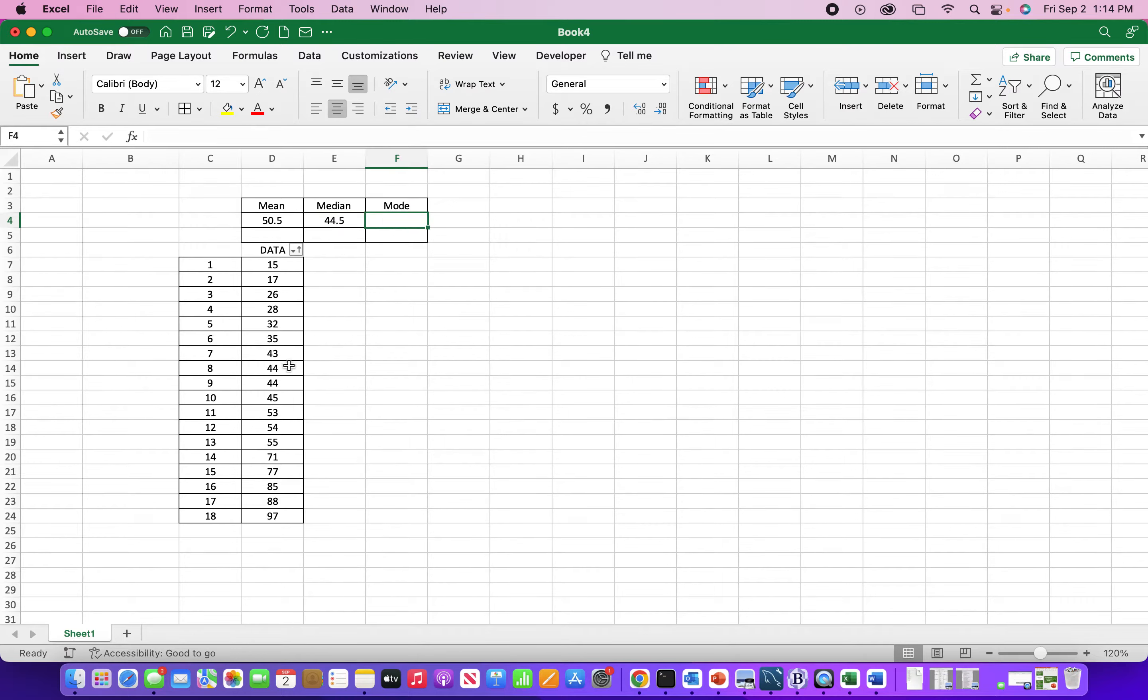And the mode, it's easy to see. We have two 44s in here. There's no other numbers that repeat.